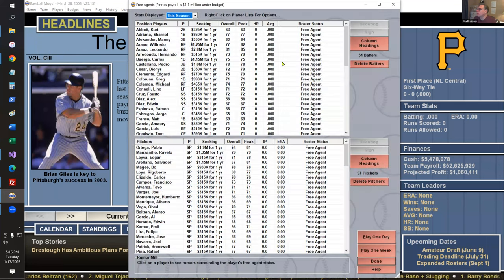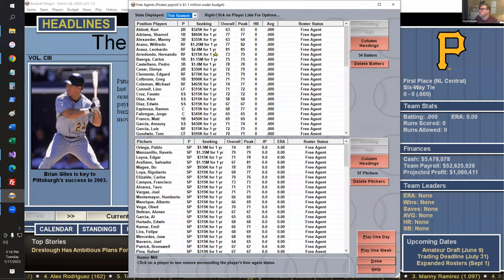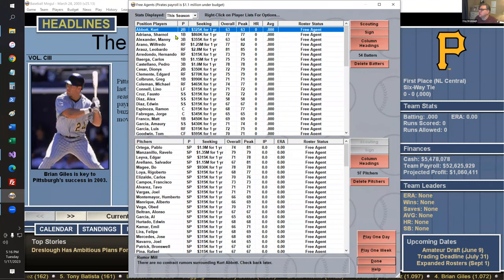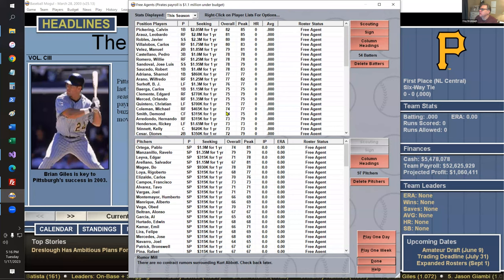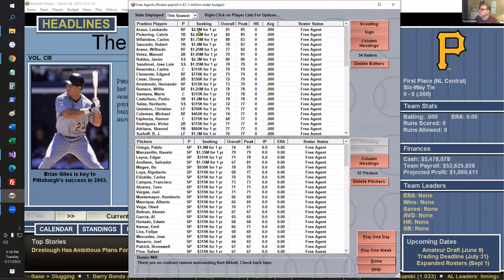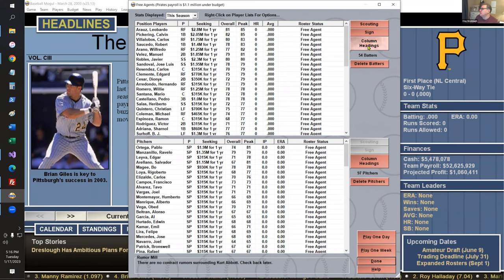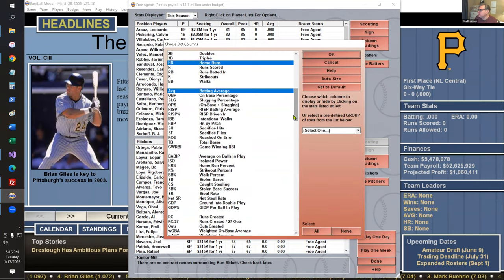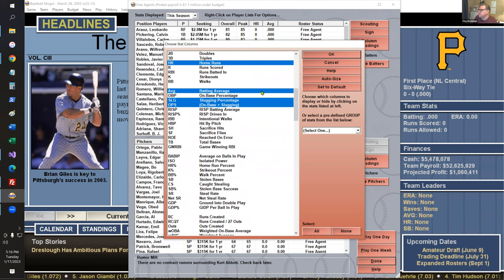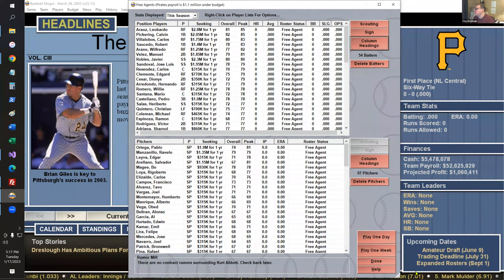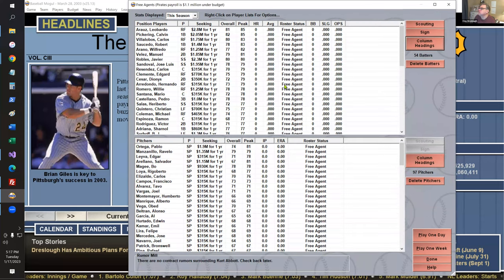I'm going to play until Opening Day. The game starts on March 1st, giving you time to sign players from the free agent pool. Let's take a look — these are players not on a roster at the start of 2003. I can filter by second baseman and rank them. We have an overall rating scale and a peak rating scale, so younger guys might be 81 now but peak at 85.